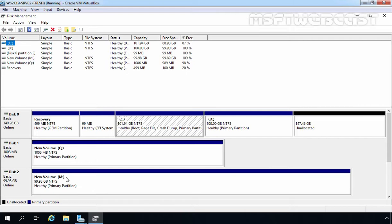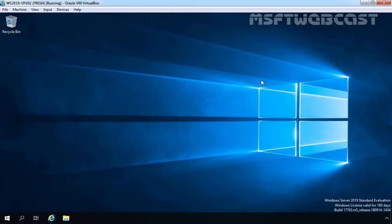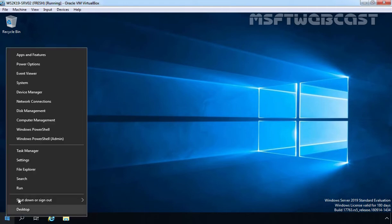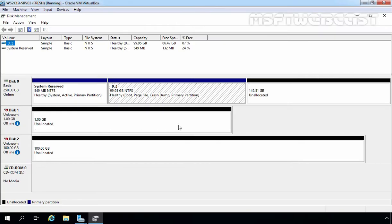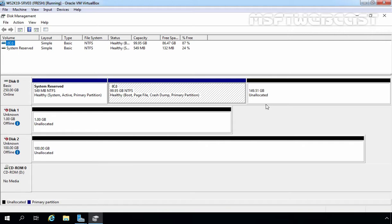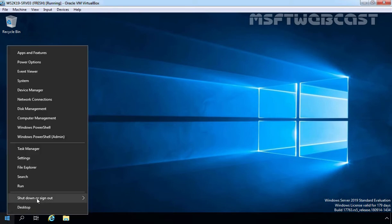Now we can start the wizard to validate our cluster configuration. It is telling us that a restart is pending on our member server. So let's close the disk management console and close our Server Manager console, and let's restart this member server. Let's move to our node number 2. Here you don't have to do anything in disk management. Make sure both Disk 1 and Disk 2 remain in an offline state. A restart is pending on this server as well, so let's close and restart this member server as well.